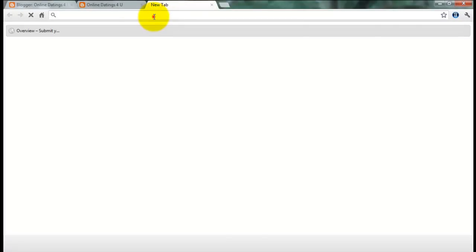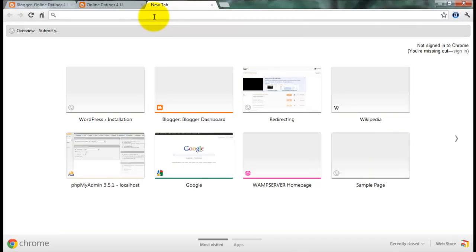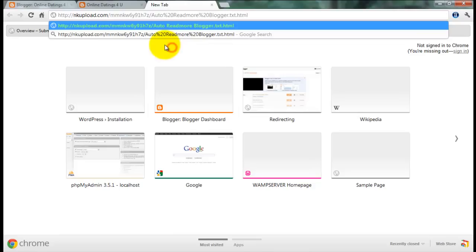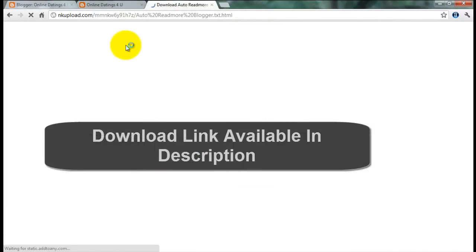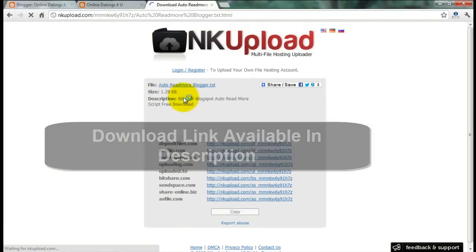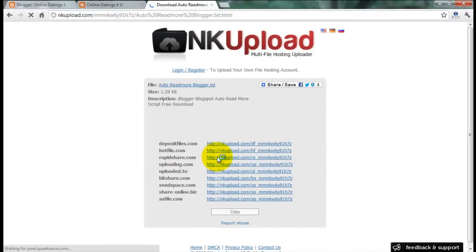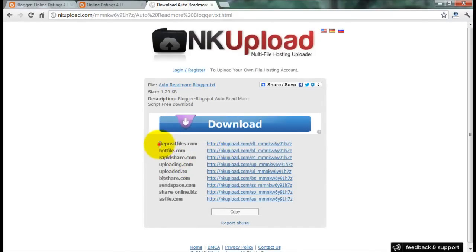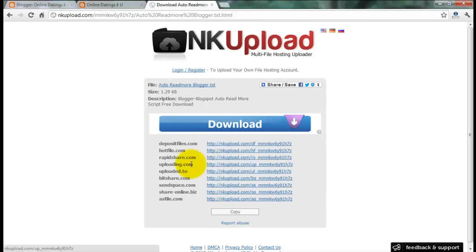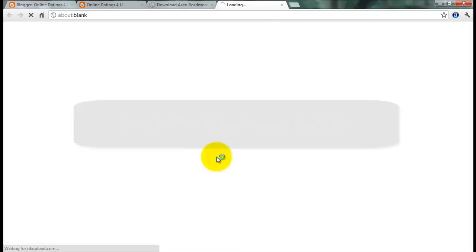First you download that script. I provide this script on the description of this video. Click that link. The link goes through this page. Click any one download link — totally 9 links are available for download. You click any one to download. I want to download from Rabbit Share.